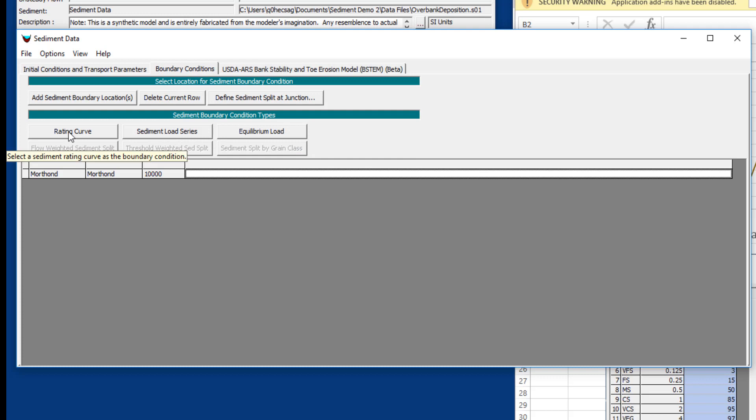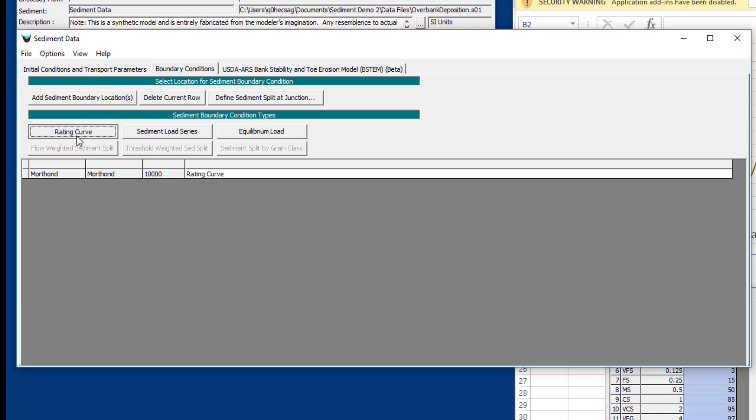The most common, more credible method is to define a sediment rating curve at the upstream boundary condition that will look at the incoming flows and compute a sediment load for that upstream boundary condition. Now I'm going to do an entire video just on developing a sediment rating curve. There's some statistical nuance to this, but let's just say that we've got one now and we're just going to talk about how to put it into your model.